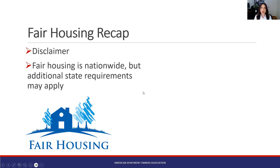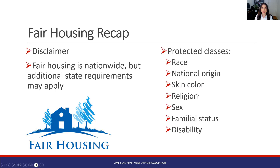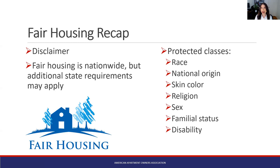I'll send you all a resource with some of the fair housing laws in every state after this. We're also going to talk about some protected classes — these are the ones that are federally protected: race, national origin, skin color, religion, sex, familial status, and disability. When we're talking about this whole interview process, we're really looking at not touching on any of these protected classes, trying to stay as neutral as possible with all of the tenants that you speak to so that nothing is implied.